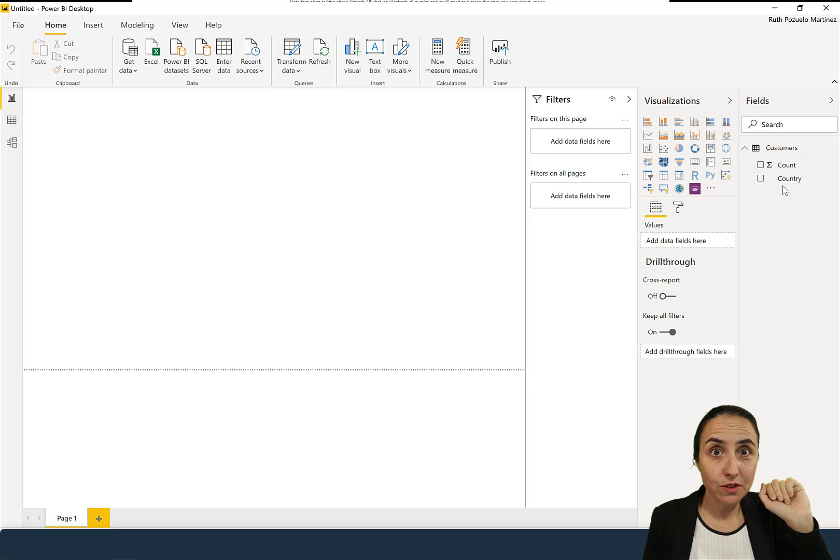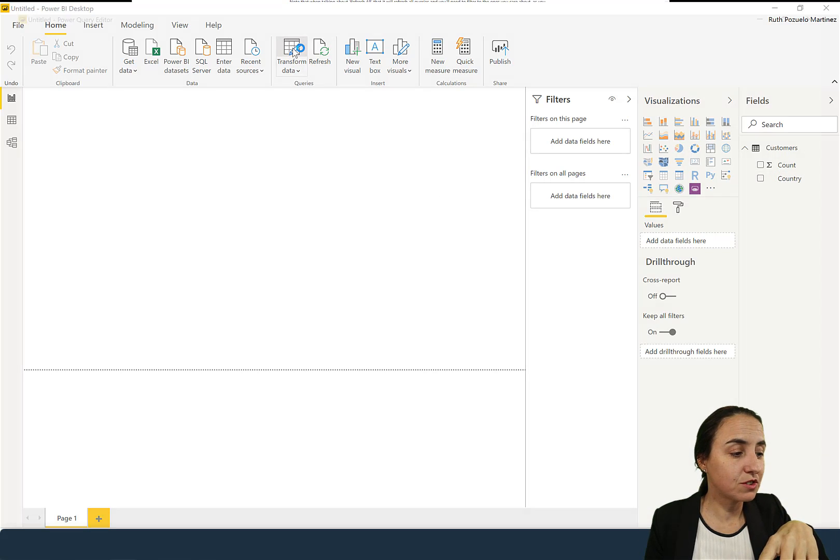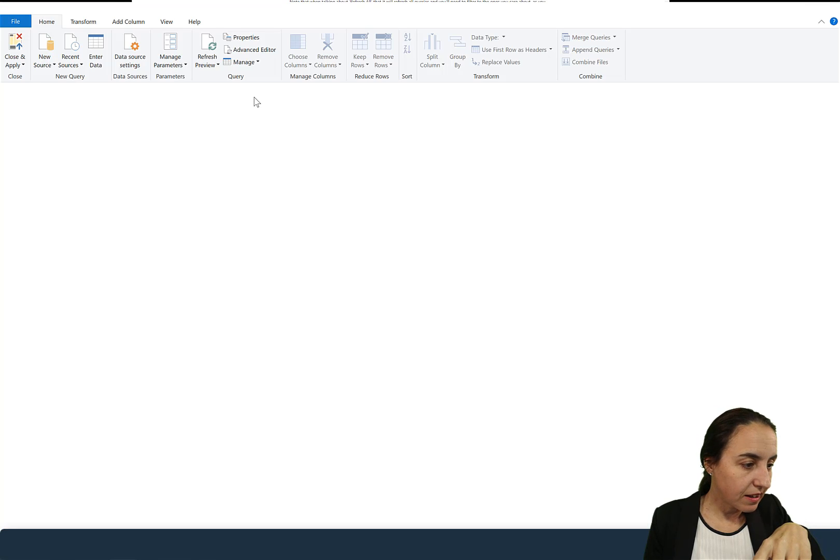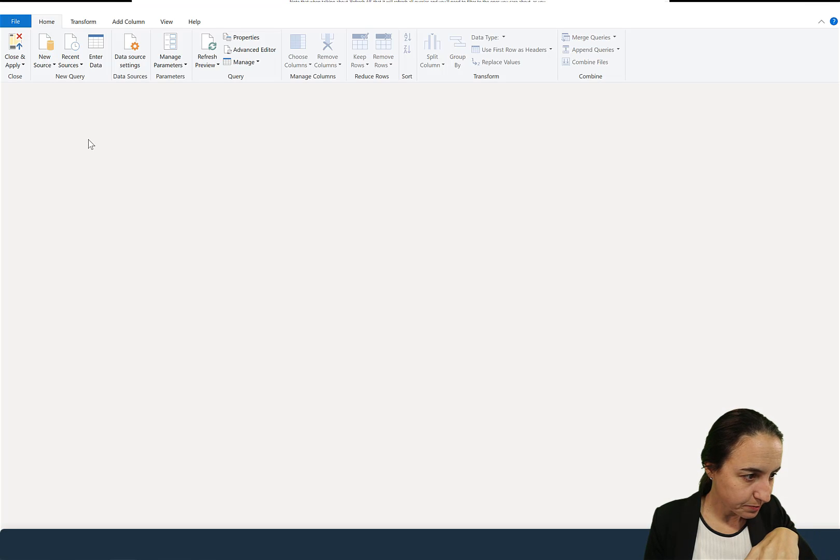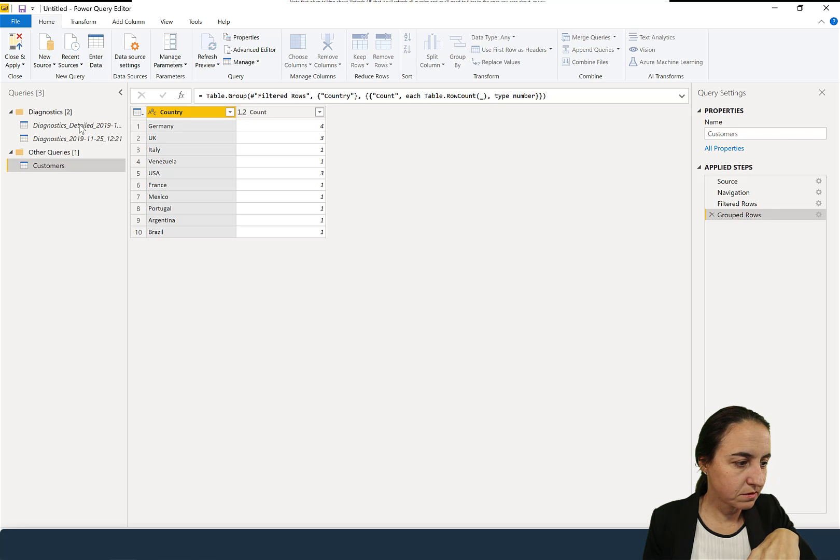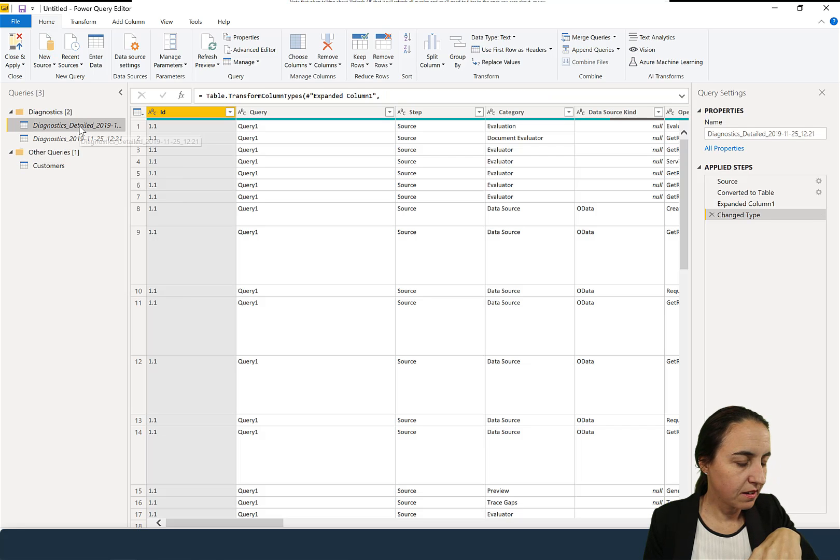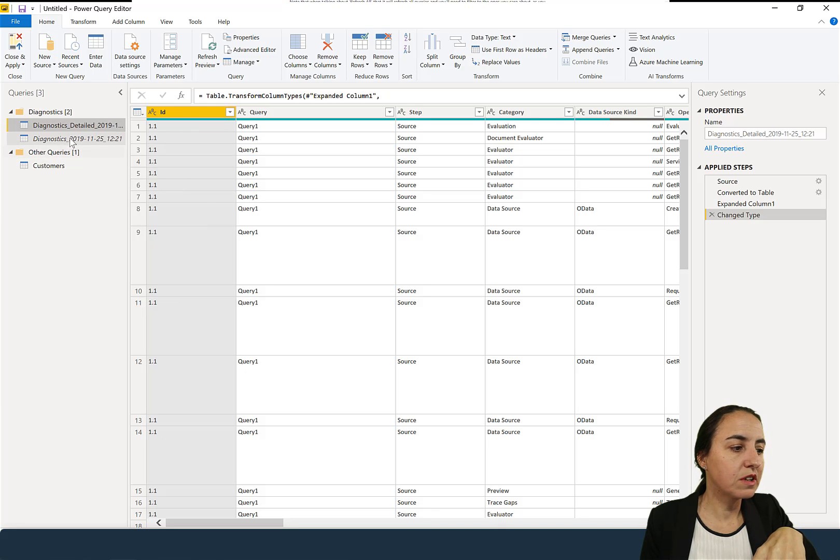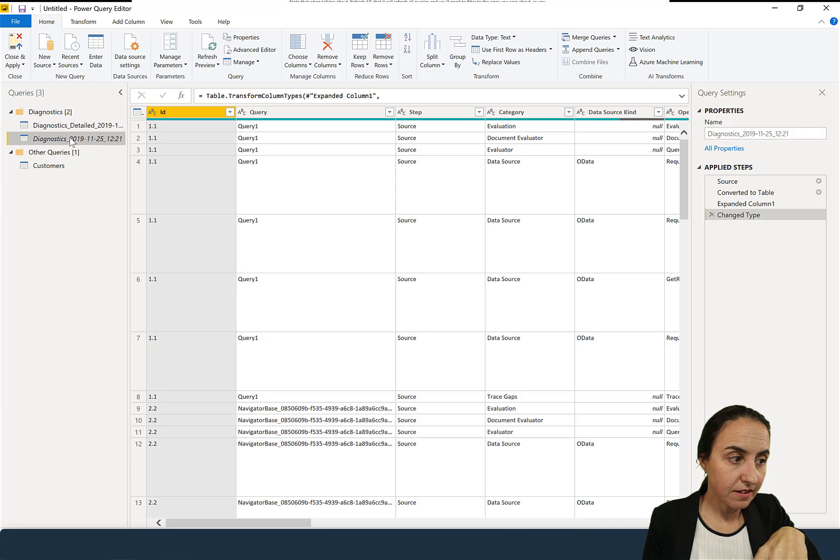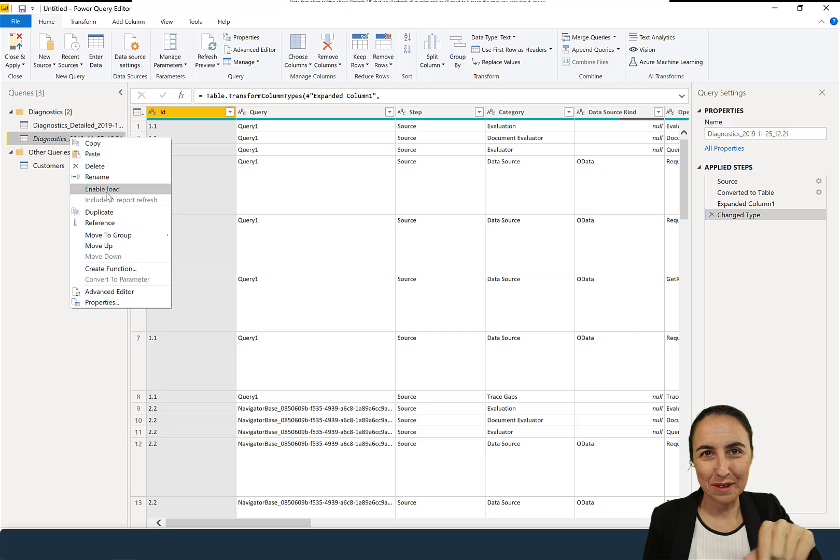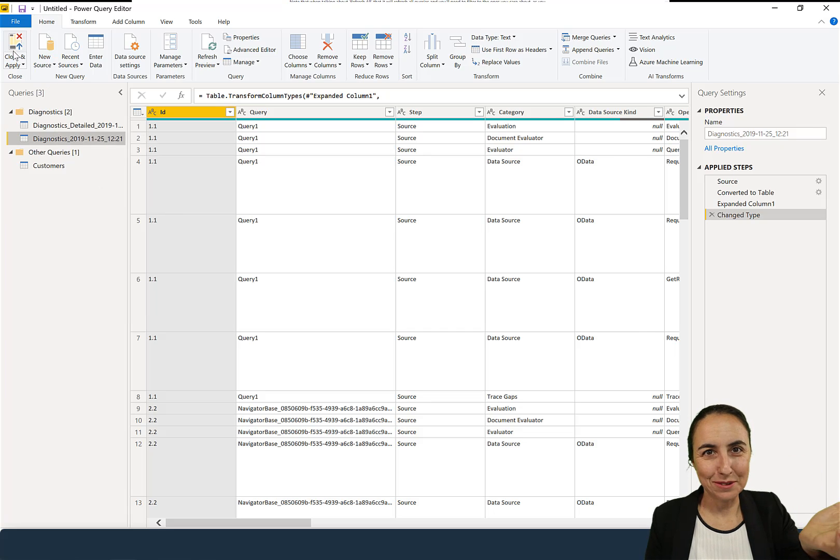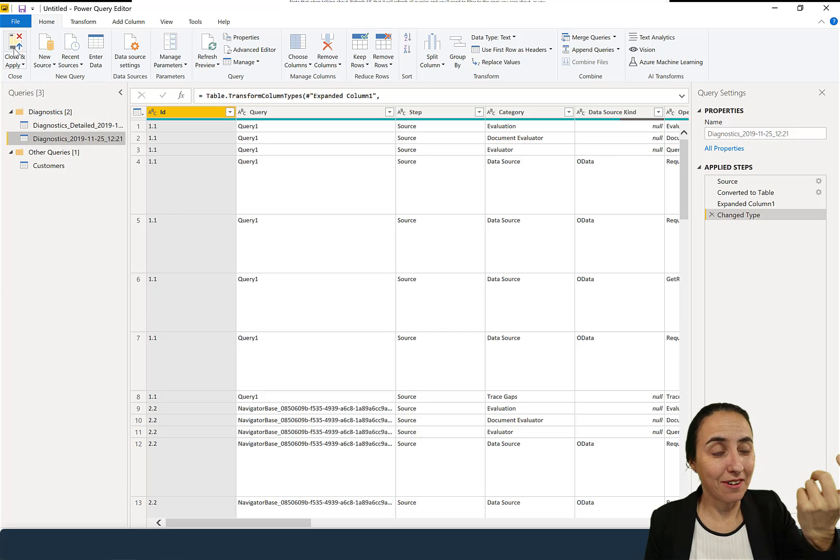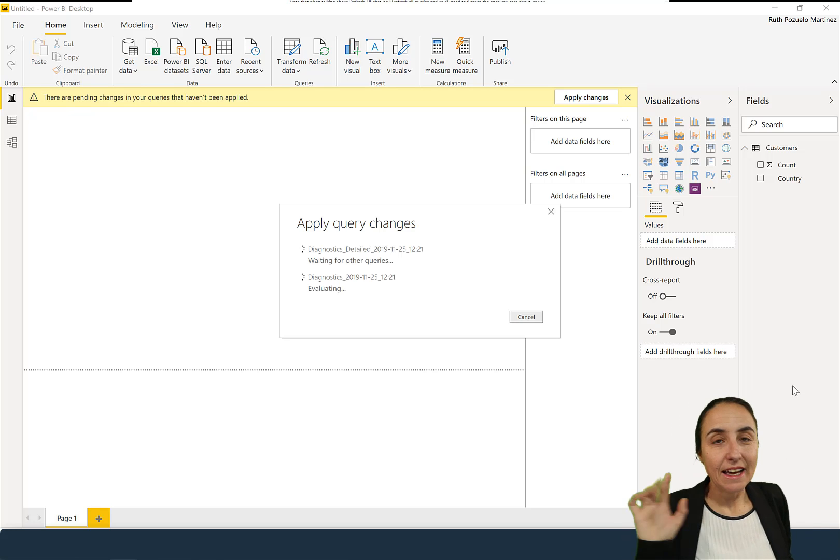So if you don't know, in order to load those tables so you can actually do analysis, you have to go up here and then right click and enable load. And then when you click close and apply, they will load both tables so you can start doing analysis. I think that's weird, but hey, probably that's just me.